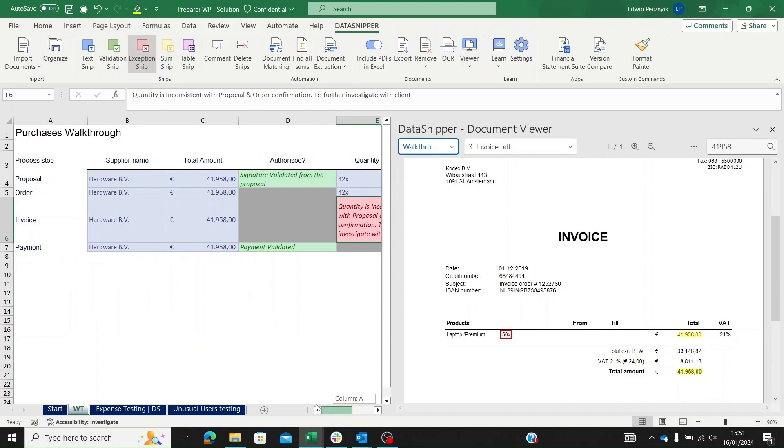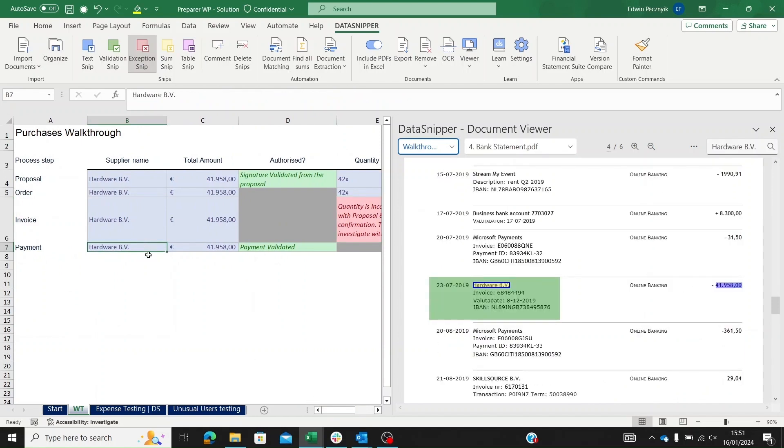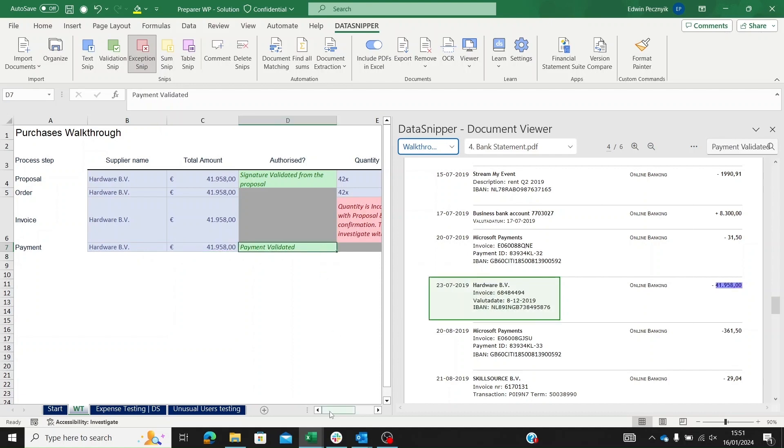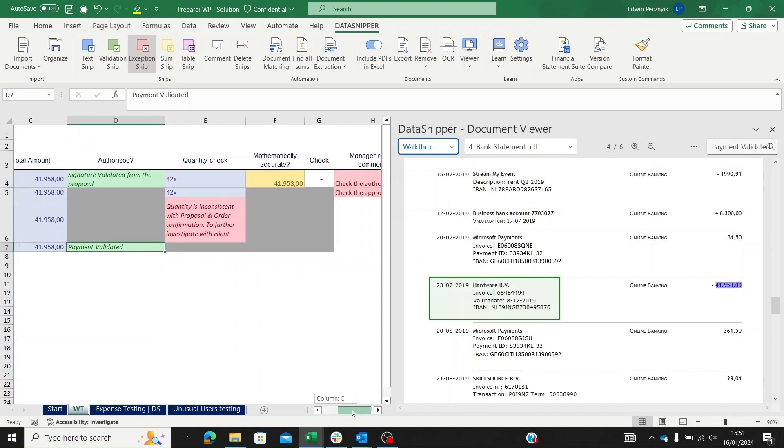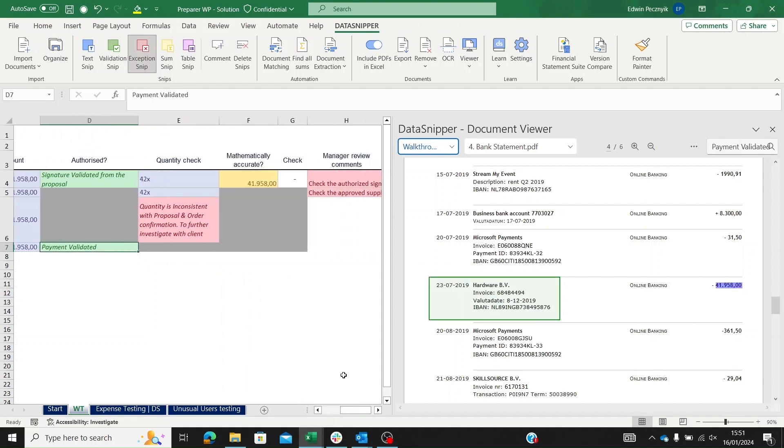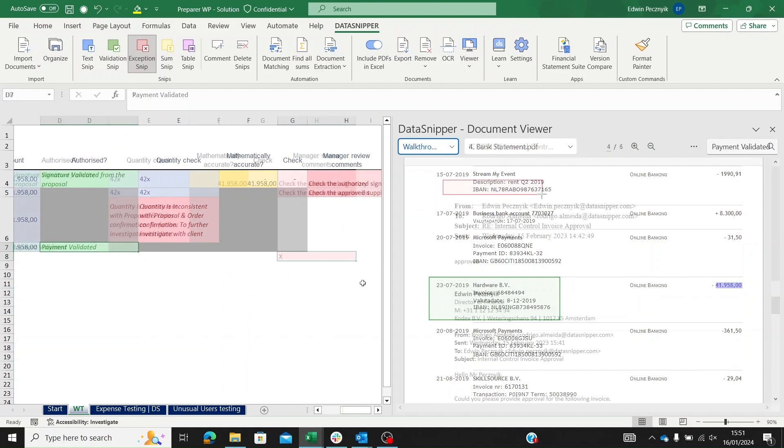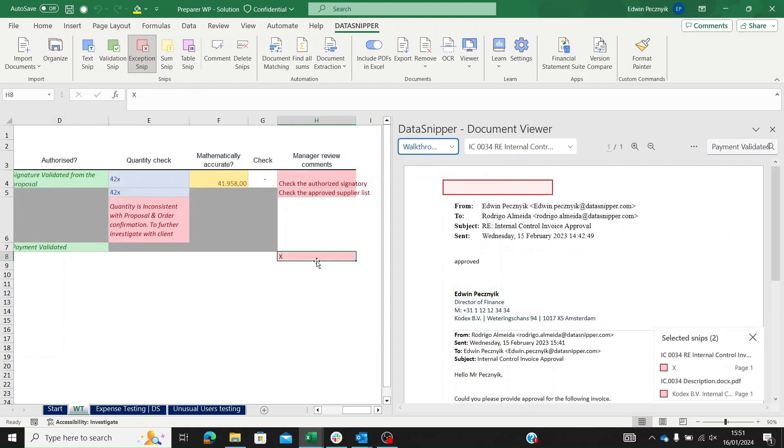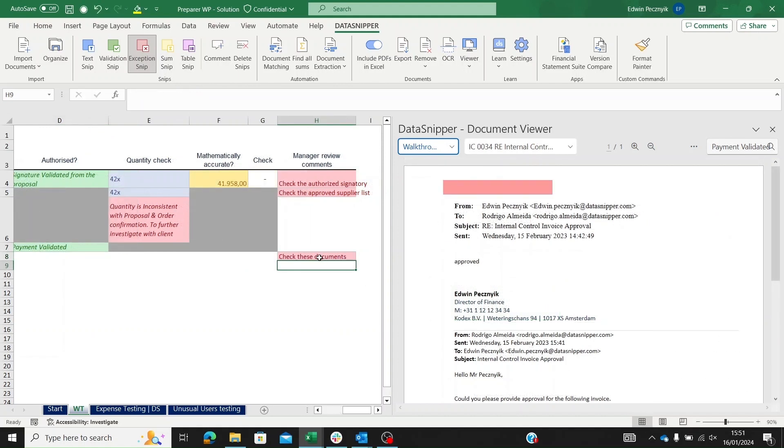Next, we review invoices and payments. While everything appears in order, the last two documents require our attention. As Data Snipper quickly flagged this lapse to us, amending it is also very quick, therefore giving valuable time back to the reviewer.